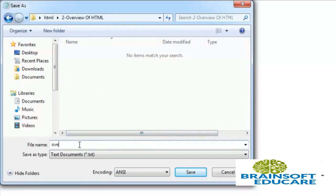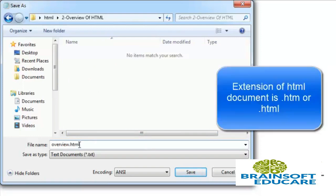I want to give it 'overview.html'. HTML documents have extension .htm or .html, so save the HTML document with .html extension.